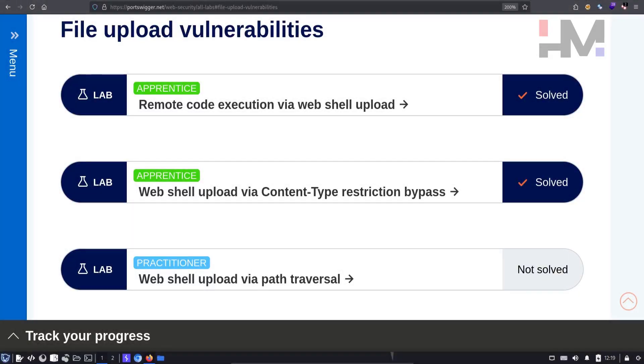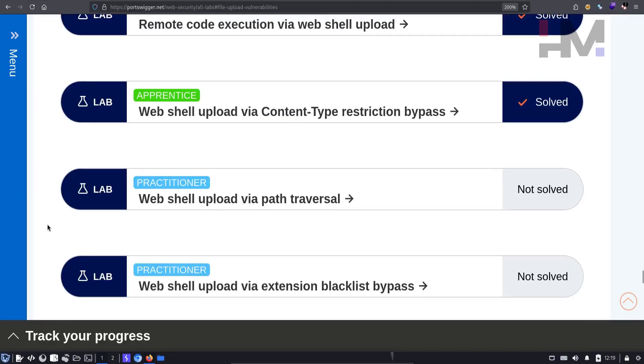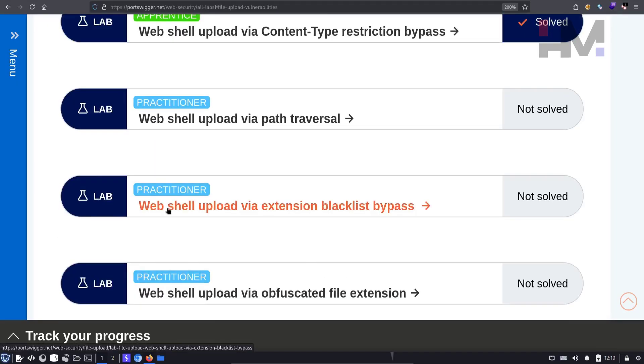Hey amazing hackers, I'm Tor Hat from HM Cyber Academy. Today we're going to do the fourth lab in the file upload vulnerability series. So let's get started.